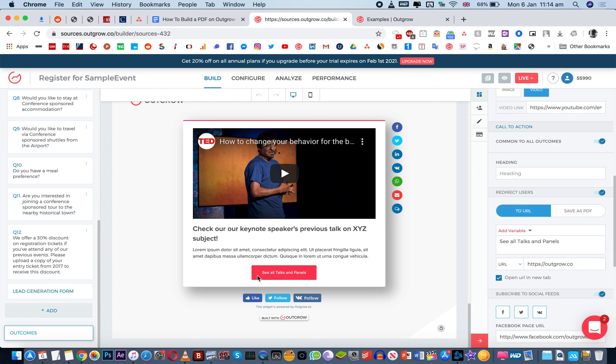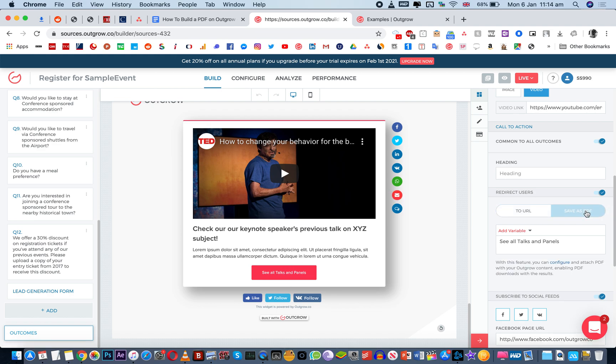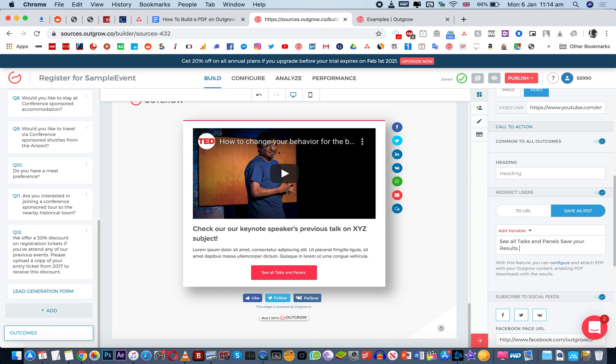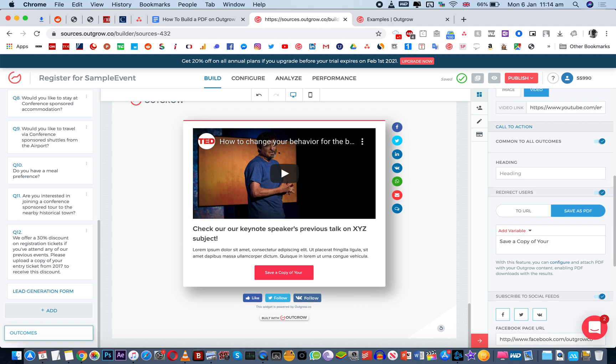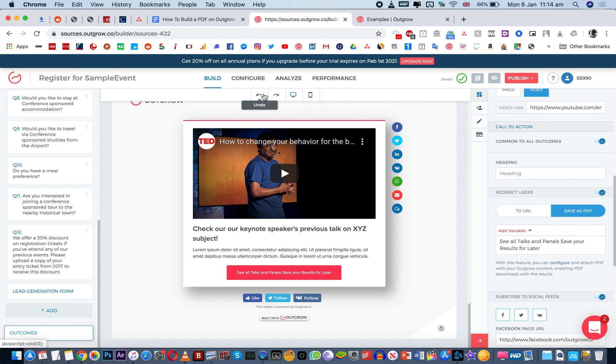So currently it's been set to redirect people to a particular URL, this button, but you can also set it to save as PDF and then you can just type here saying save your results, save your results for later or download your results for later or save a copy of your results or your answers. So you can do that, you can just add any kind of text that you want. Currently I'm just going to put it to what it was earlier.